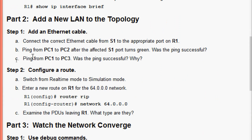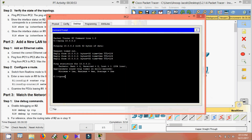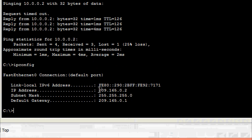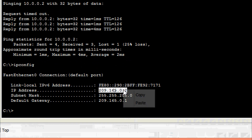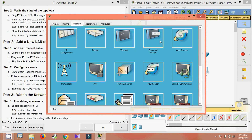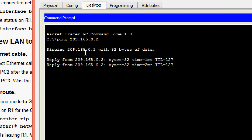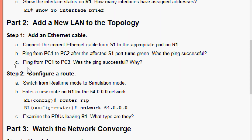After the affected S1 port turns green, we ping from PC1 to PC2. Getting PC2's IP address, then going to PC1's command prompt and pinging PC2's address. Yes, we are getting the reply — the ping is successful.